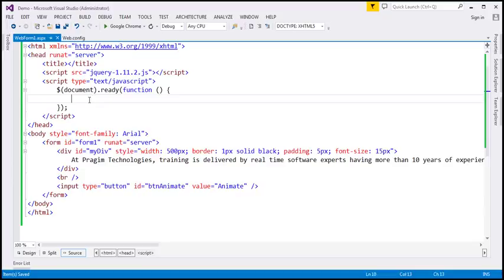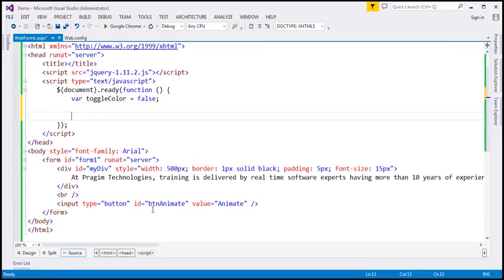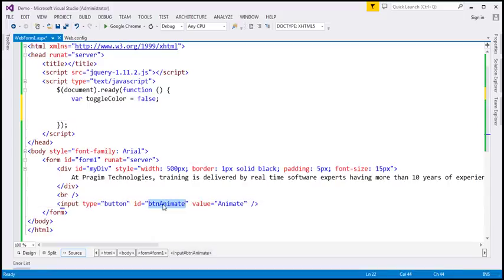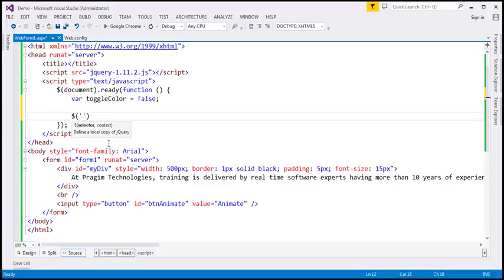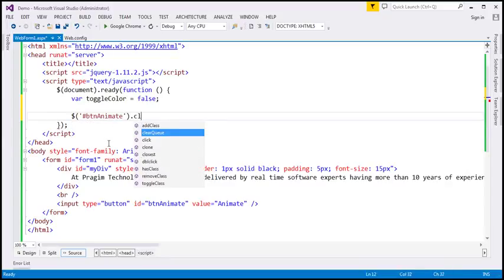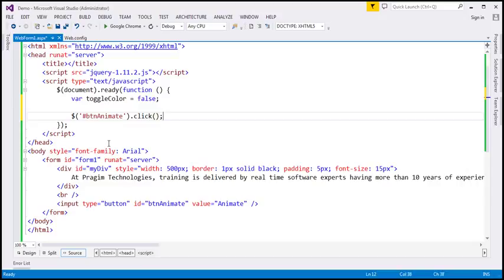Back in Visual Studio, within our jQuery ready function, I'm going to create a variable called toggle color and initialize it to false. Then when we click the button, we want those animations to happen, so let's hook up a click event handler. The ID of the button is btn animate, so we'll use the jQuery ID selector to find the button and associate a click event handler.